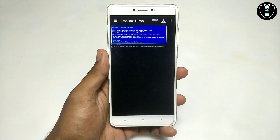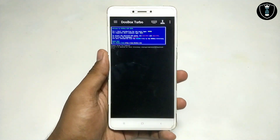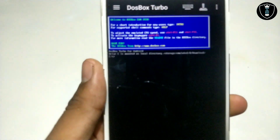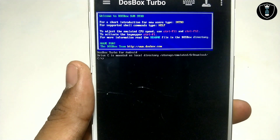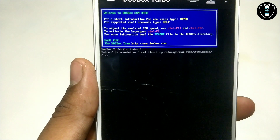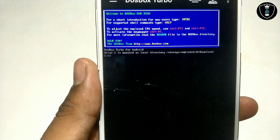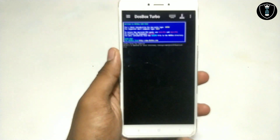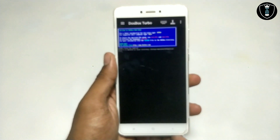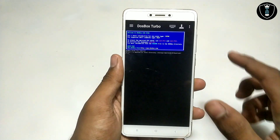This is the interface of the DOSBox Turbo application. It will say that drive C is mounted as local directory storage emulated zero download, meaning it takes our download folder as the C drive.